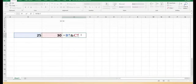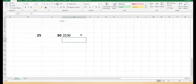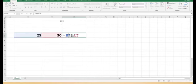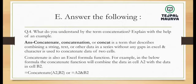After pressing Enter, 25 and 30 are placed together to give 2530. This is what we call concatenation — it has been concatenated with the help of the ampersand character. I hope you understood this. So question four is done.